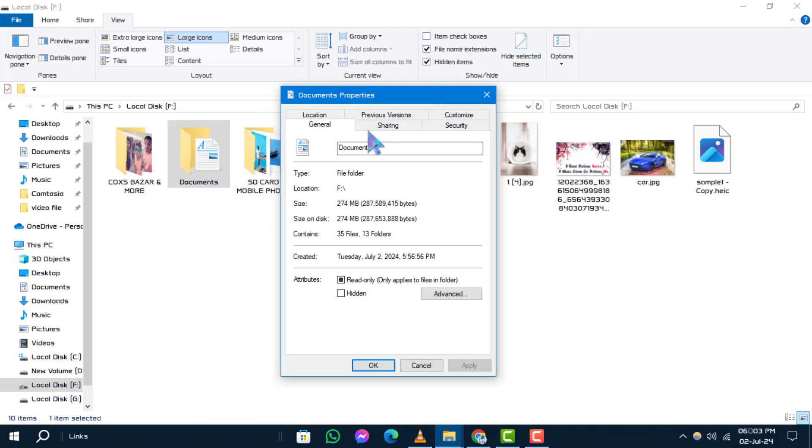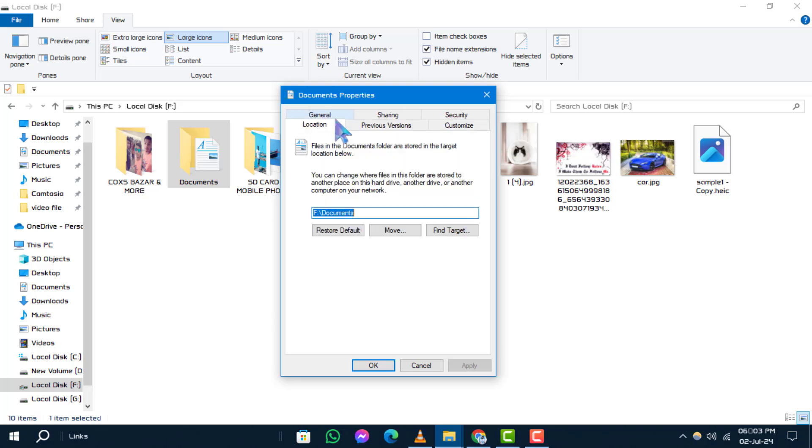Step 4. In the Properties window, click on the Location tab located at the top.